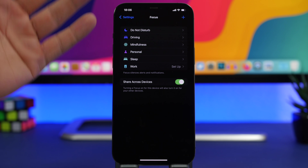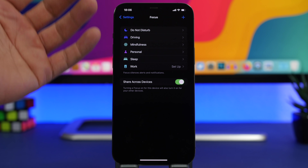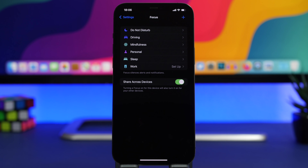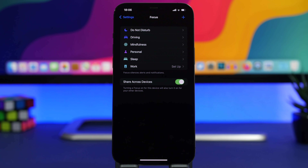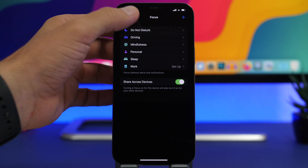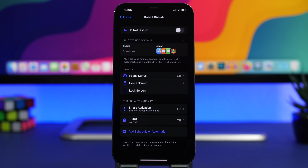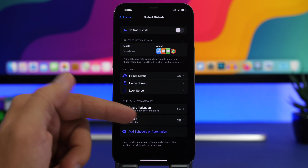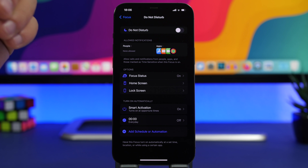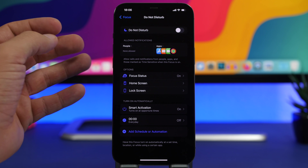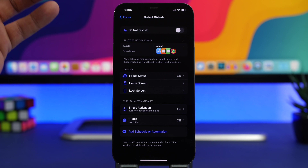From the list of focus statuses you can choose the ones you use most — like Do Not Disturb, Mindfulness, or Work — and you can create your own custom ones. There are really useful settings within each of these. For example, in Do Not Disturb you have Smart Activation, Schedule, and Automation — choose whichever fits you better.